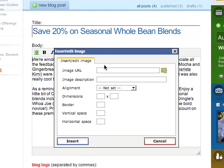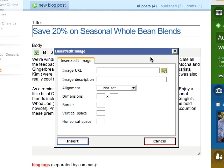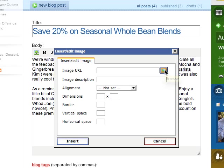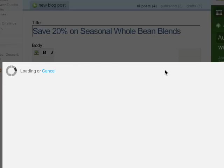There are two ways you can insert photos: entering a URL of a photo hosted on the web, or using the Media Manager. To access the Media Manager, click on the Add Picture icon.